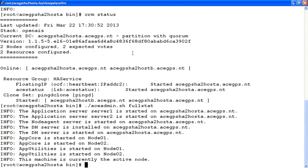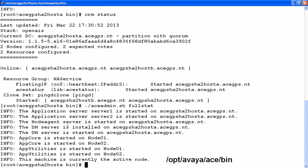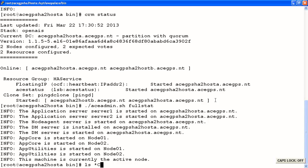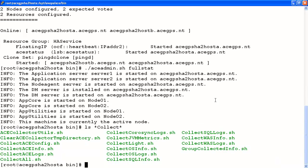We have successfully restored the high availability service in our cluster. What we'd like to do now is collect any logs and information we need and provide this information to Avaya support to determine what may have caused the issue in the first place. In the folder we're currently in, /opt/avaya/ace/bin, there are other scripts that collect logs. You can see these by running ls *collect. It shows all the possible scripts we can run to collect any specific logs we may need. The one we want to use here is collectall. It runs all the other scripts and collects every log that's available on the server.